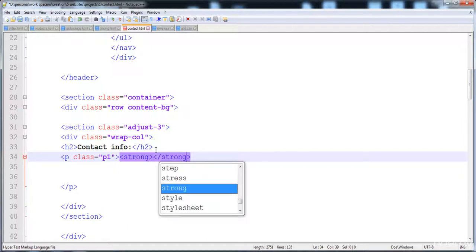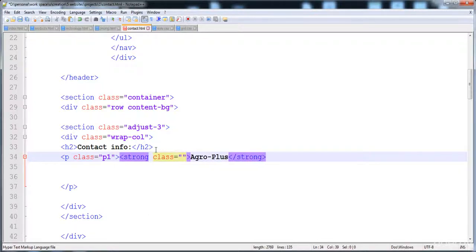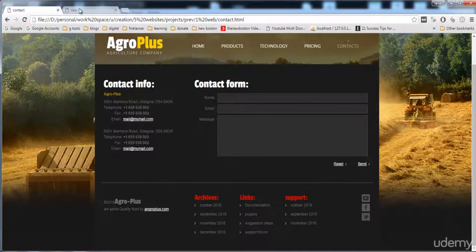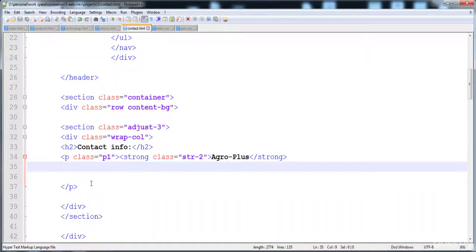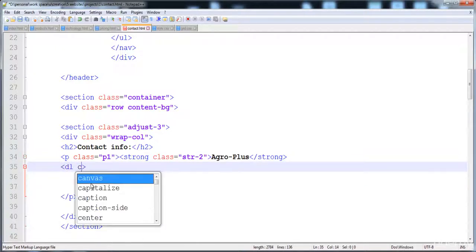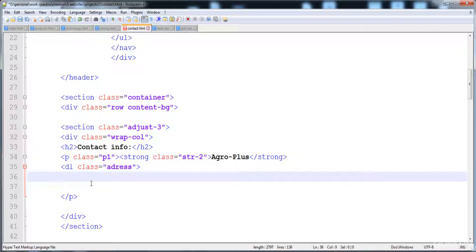I'm going to give a strong class here. Now here is the text 'Agro Plus', and I'm going to give it the class str2. Now in between this I'm going to create the description list, and I'll give it class 'address' to apply the style.